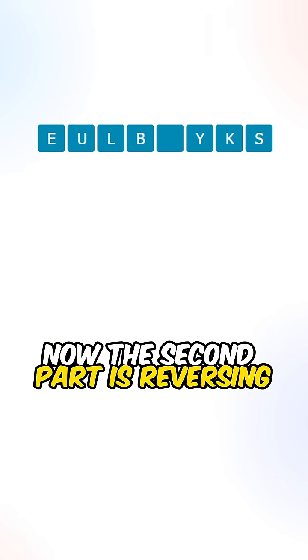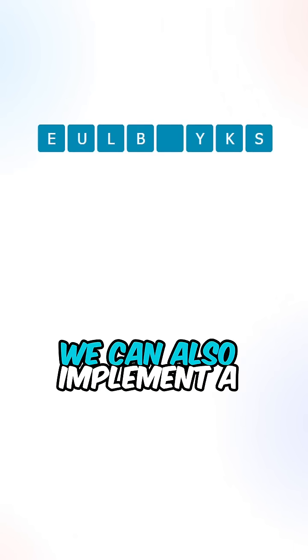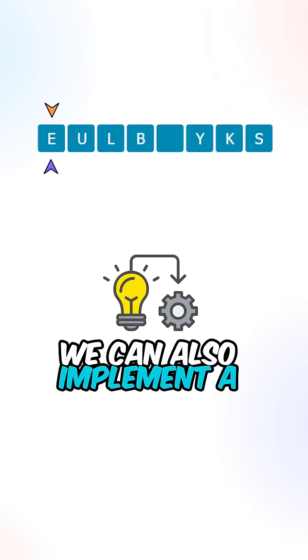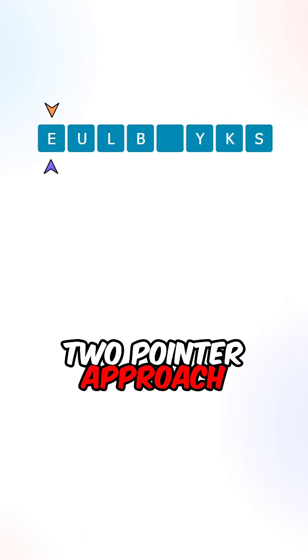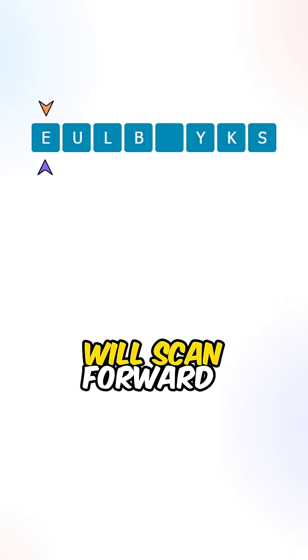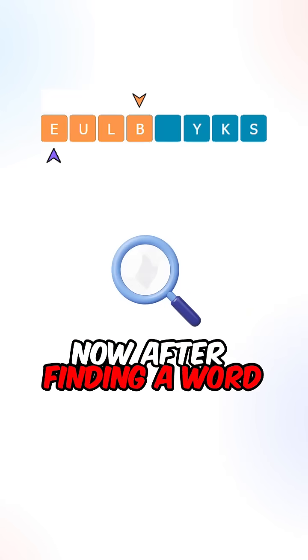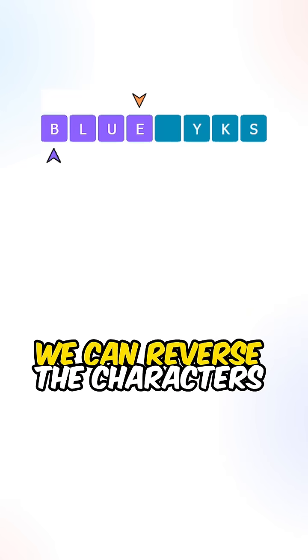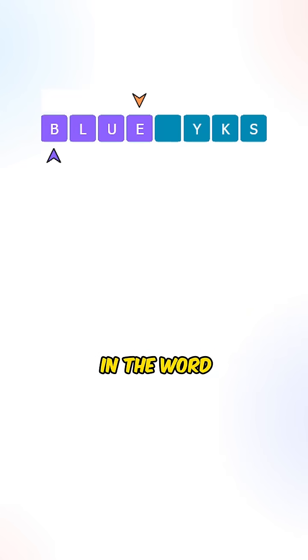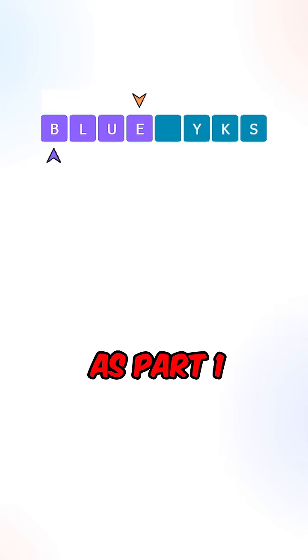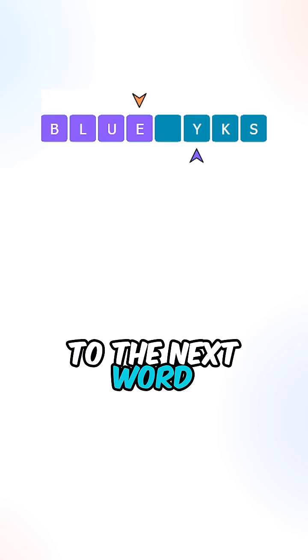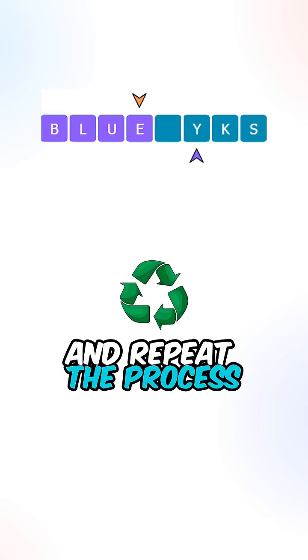Now the second part is reversing the characters in each word. We can also implement a two-pointer approach. One of the pointers will scan forward to look for characters. Now after finding a word, we can reverse the characters in the word using the same approach as part one, then we can move our pointer to the next word and repeat the process.